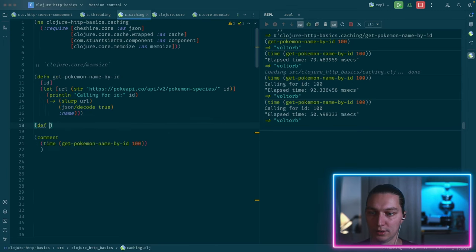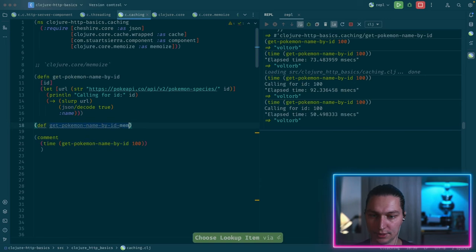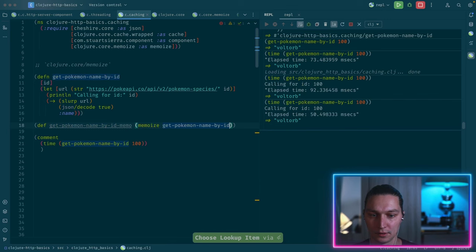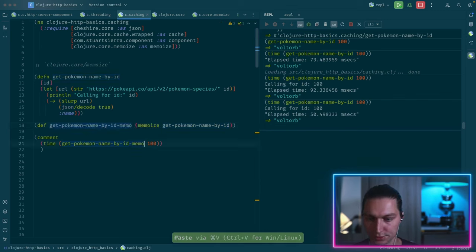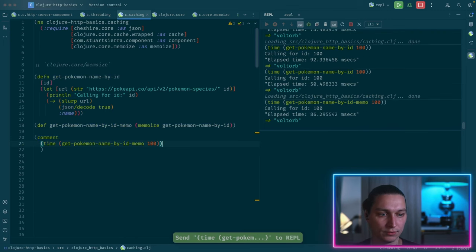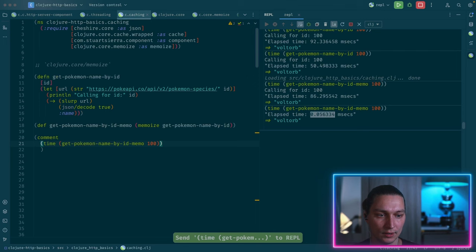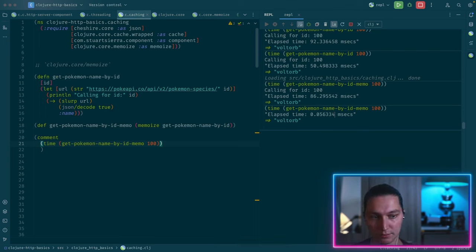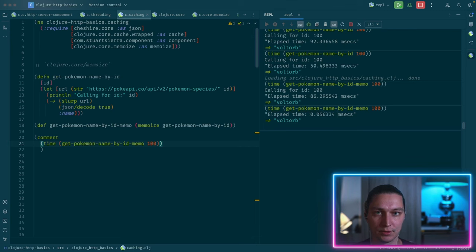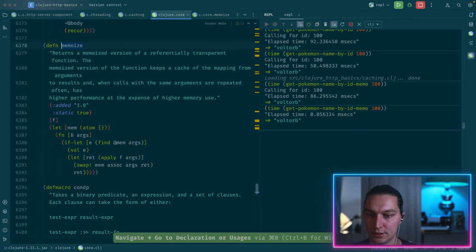To do that, we wrap our function in a memoize call. We need a different name, so let's call it get-pokemon-by-id-memo, and we call memoize passing our function inside. Now we call this new function. If I reload and run it, the first time no changes but we still have the println. If I run it once again, we now have a much quicker response and instantly have data back because there's no actual call inside - it's just a lookup into the cache map.